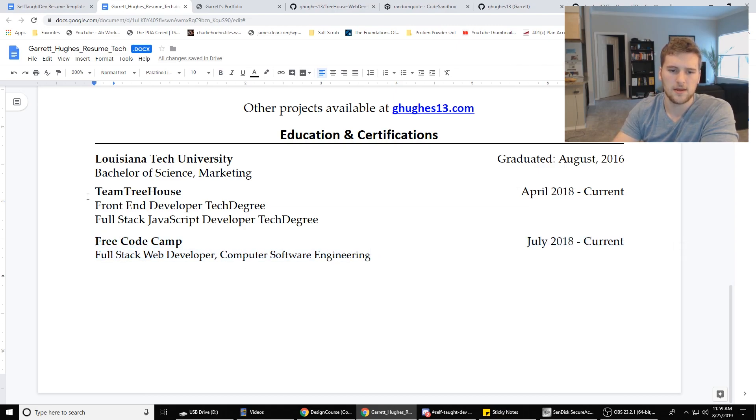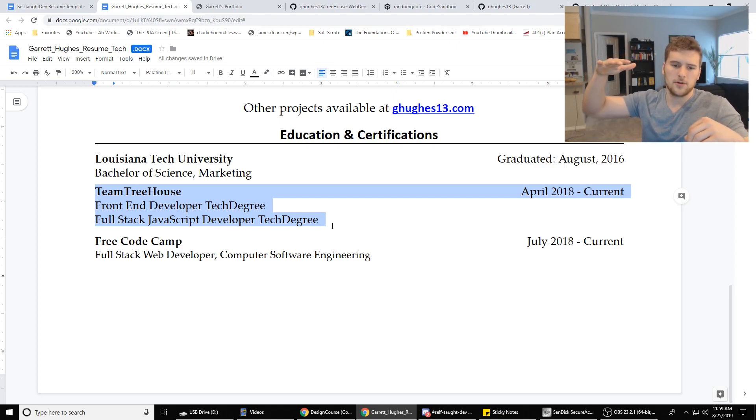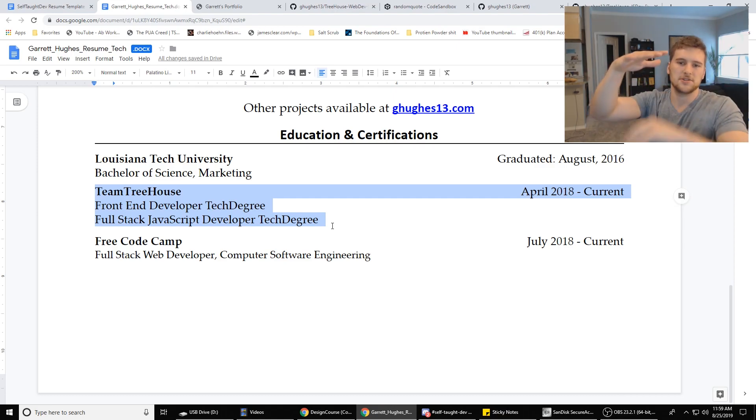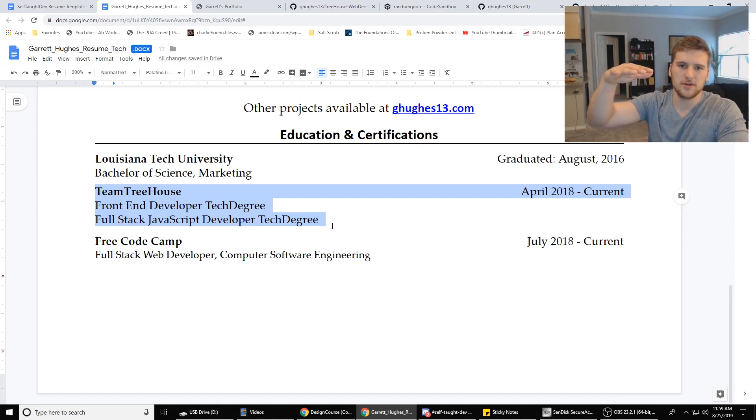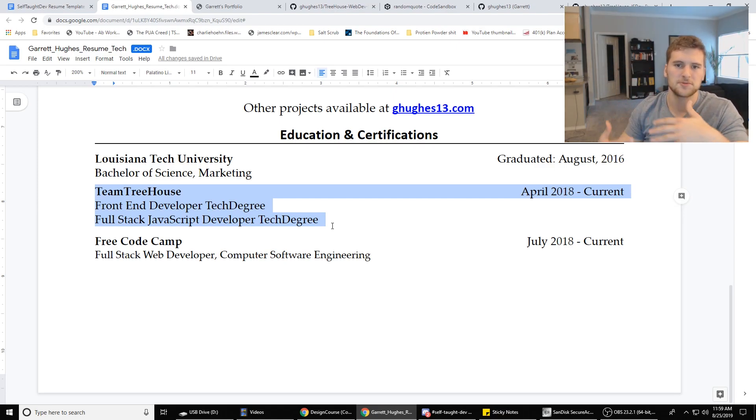I just like getting multiple perspectives. Cause like if you do free code camp, you're going to learn a lot. If you do team tree house as well, free code camp is like the first layer. Team tree house is the second layer. Cause there's some stuff free code camp doesn't teach you. And then there's some stuff free code camp teaches you that team tree house doesn't. So just get multiple perspectives. It's good.